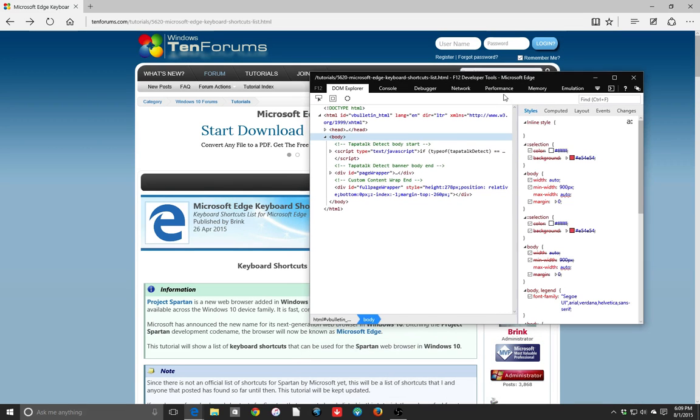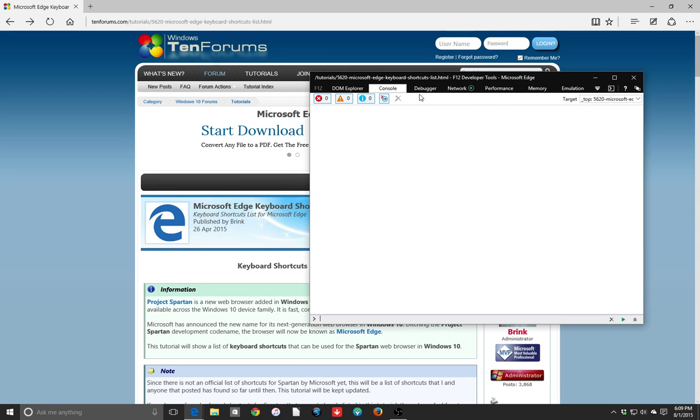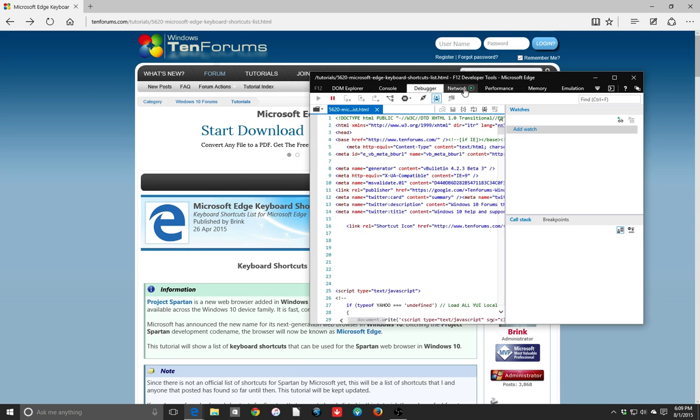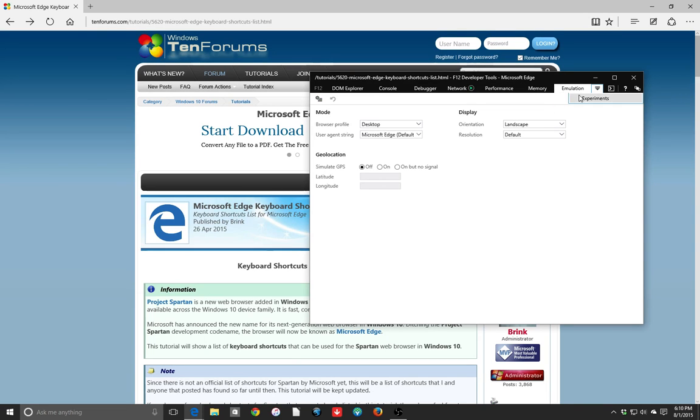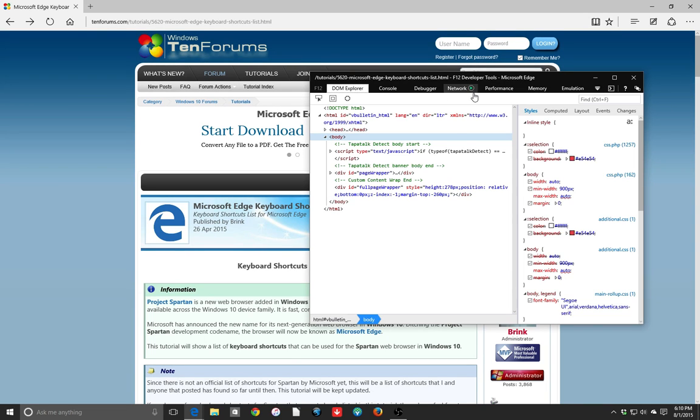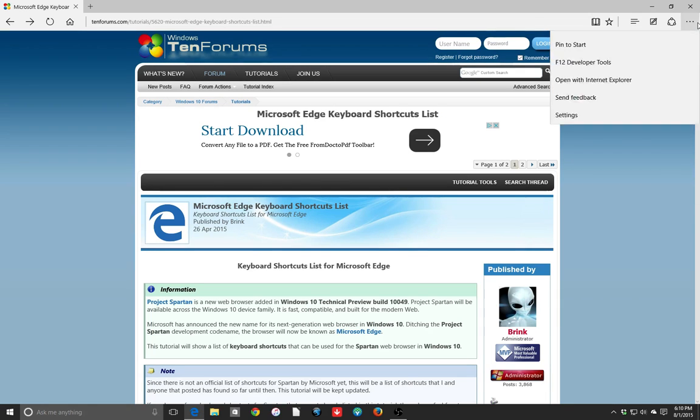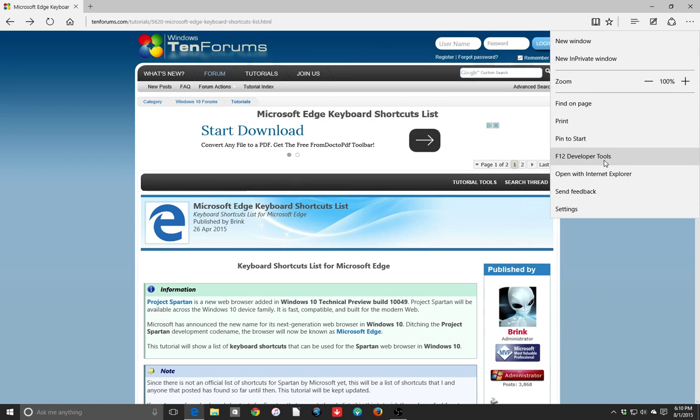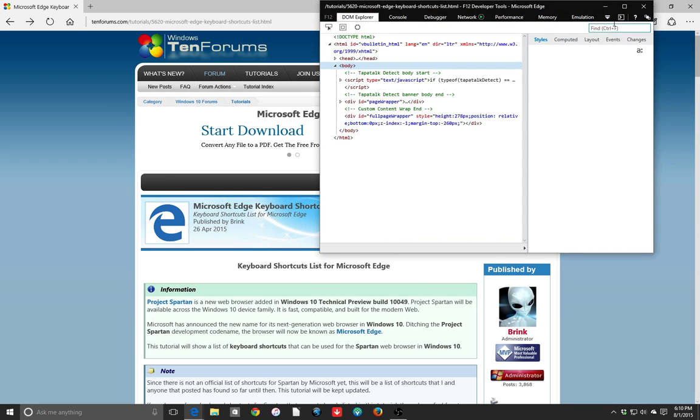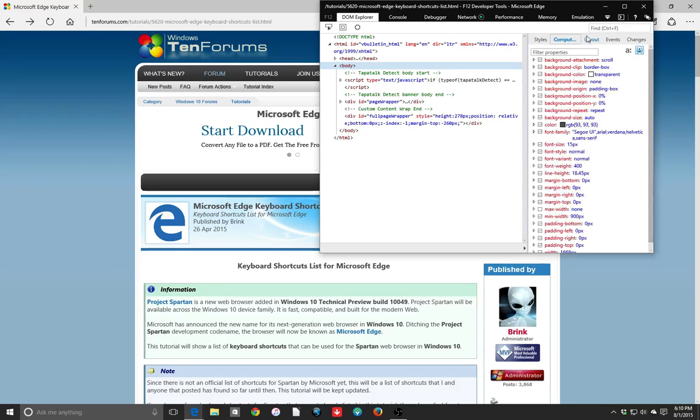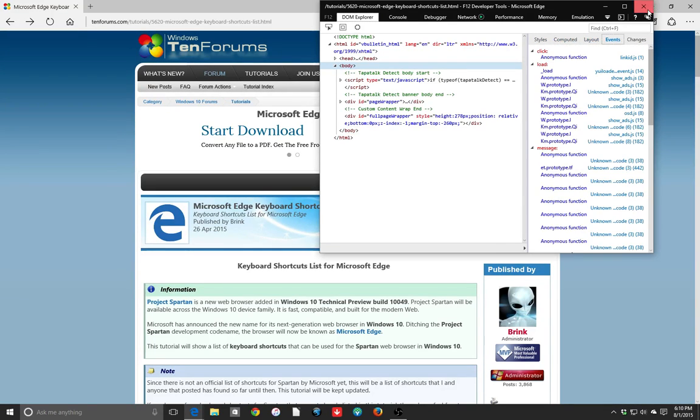Next is going to be F12 Developer Tools. I think this is pretty cool. We got a DOM, a DOM Explorer, we have a console, debugger, network stuff, performance, memory, emulator, and experiments. So you can actually view some of the HTML on a page. I don't think that's going to be very useful for somebody that isn't an advanced user. But by all means, look at it, attempt to understand it, do whatever you got to do.